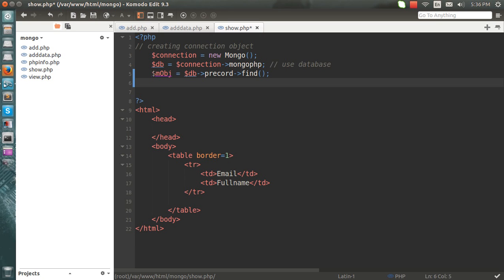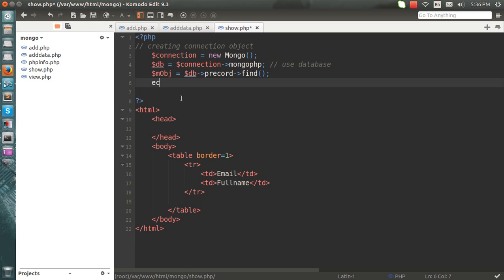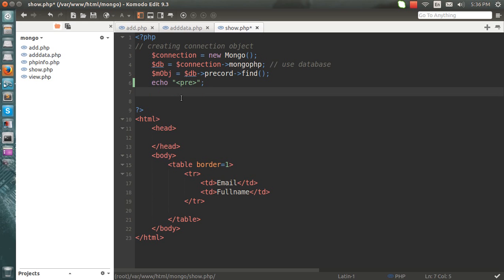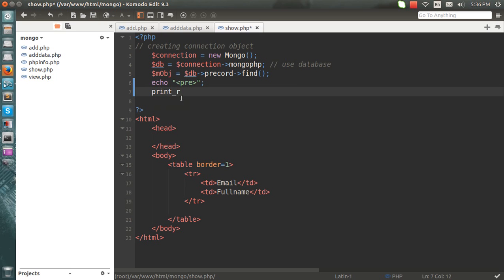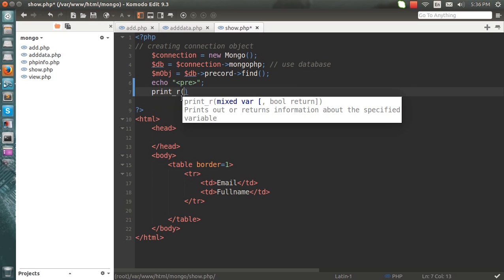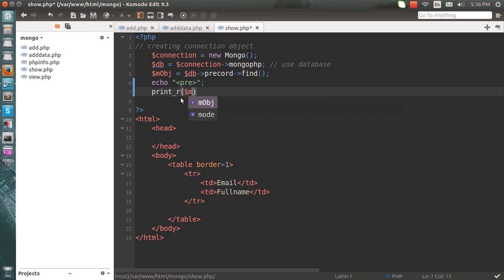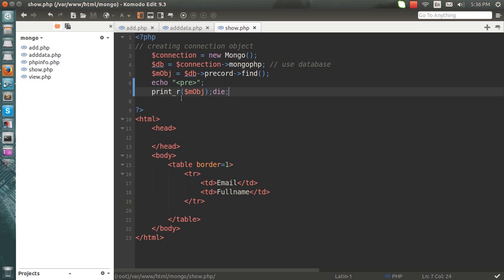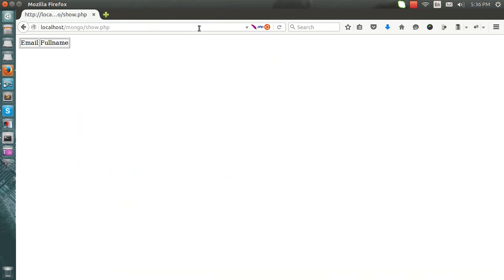So let me first print this for you. I'll write it here. I'll write here echo and simply print_r and make it die. Okay, let's see what happens here.